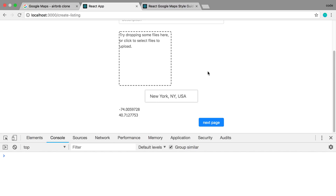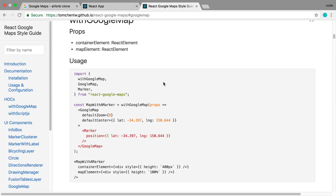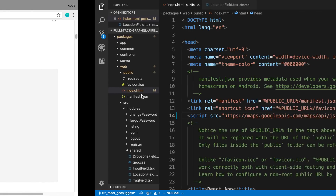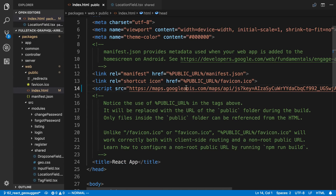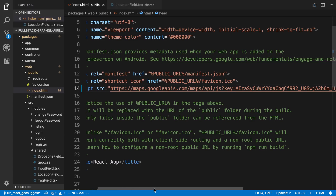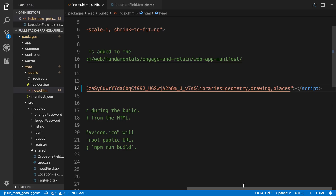Hey guys, so today we're going to be adding our map to our example. Whenever we put in a place we can pick the exact location. To do this we're going to be using a library called react-google-maps. Before we use that example we want to both install the library and configure the Google Maps API request. We added this script to our public index.html in the last video.